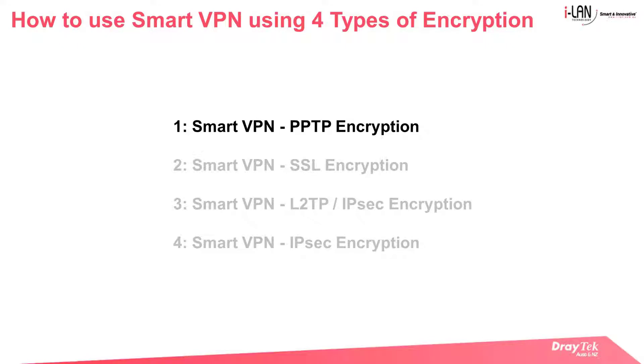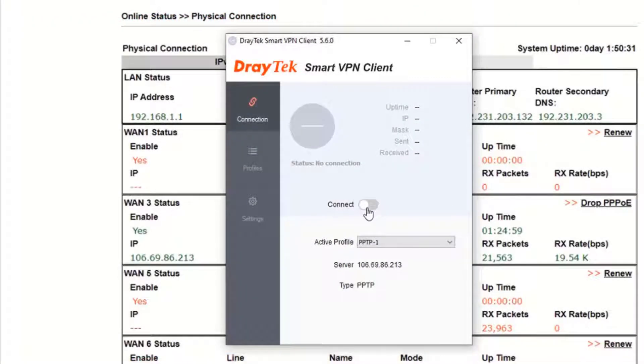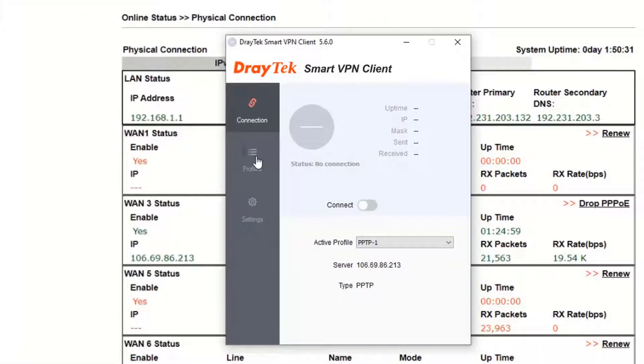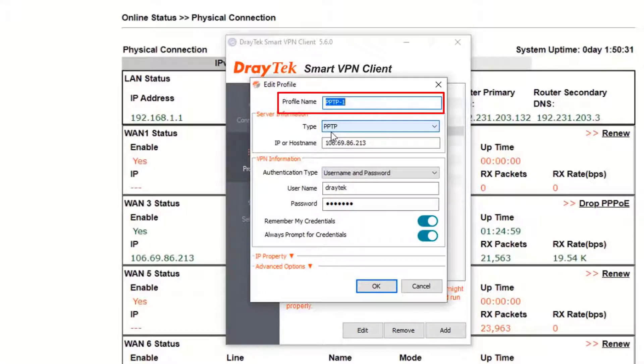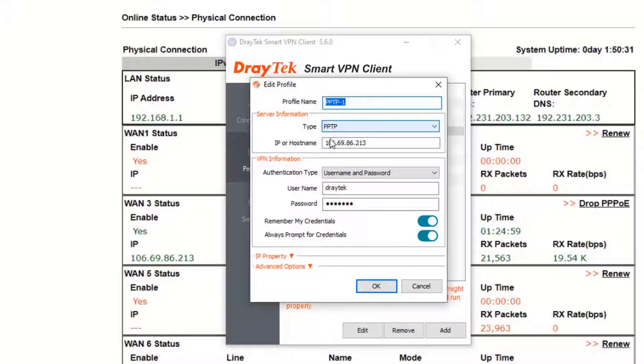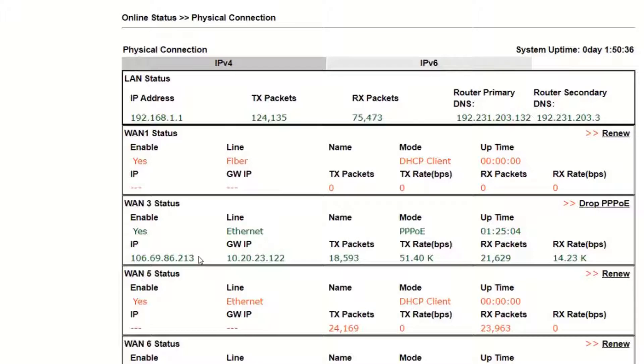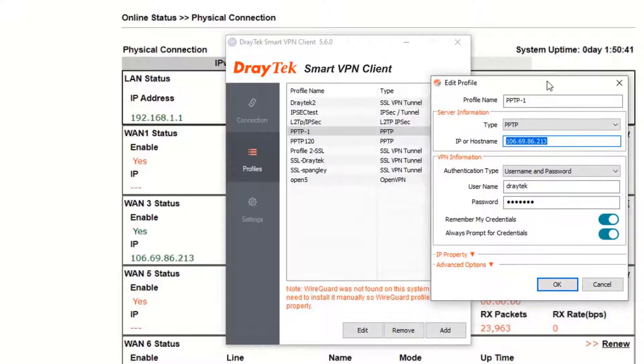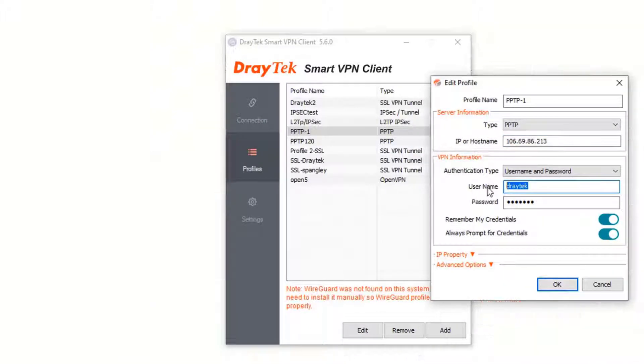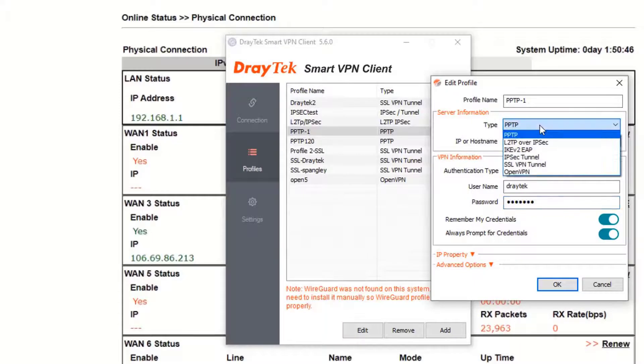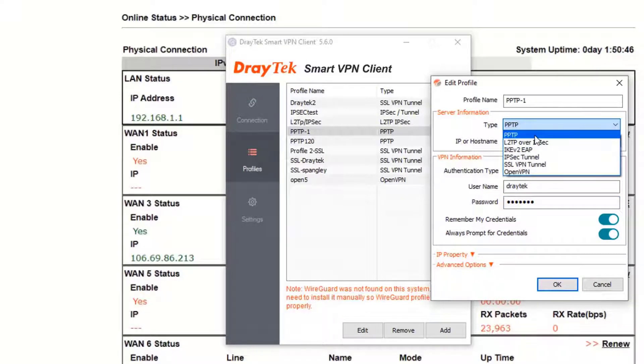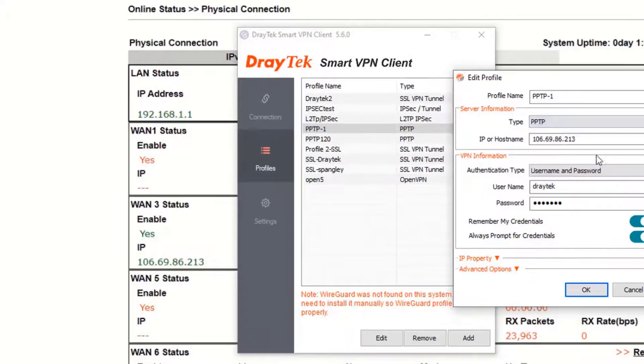Now that the VPN server is set up to receive a VPN call, we will now configure the Smart VPN client to use PPTP encryption. So we open the Smart VPN, go to the profile tab, add a profile name, call it PPTP1 and enter the IP address of the VPN server. We will get the IP address from the router. Going back to the edit profile window, now we enter the username and password. We select the type as PPTP from a list which we can choose from a drop down menu. You can see the different choices we have here and click OK.